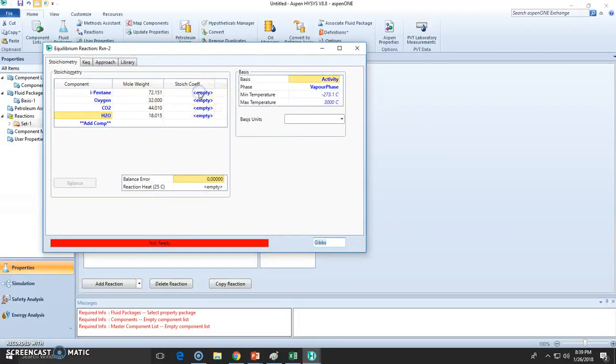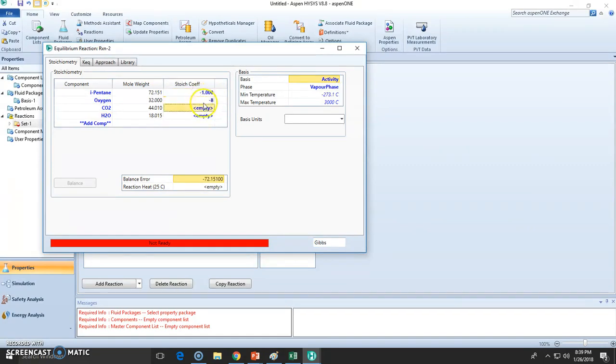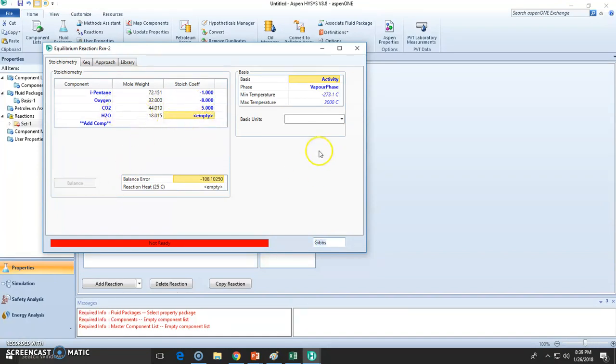That is one mole of pentane, minus one, reacts with minus eight moles of oxygen to form five moles of CO2 and balance. So I don't like that 0.001, so let's simply use six.